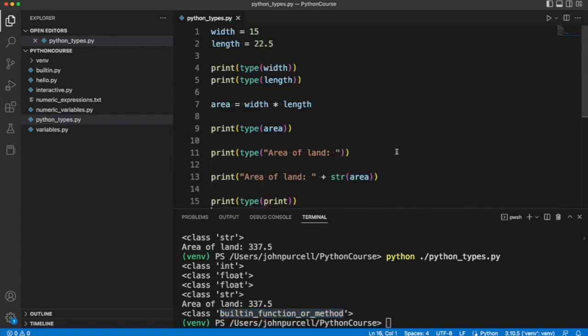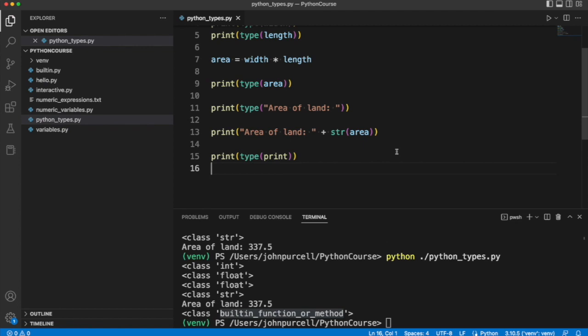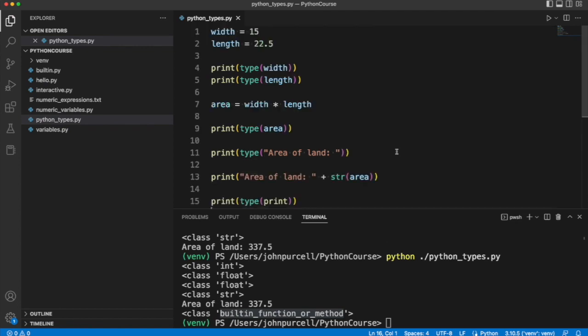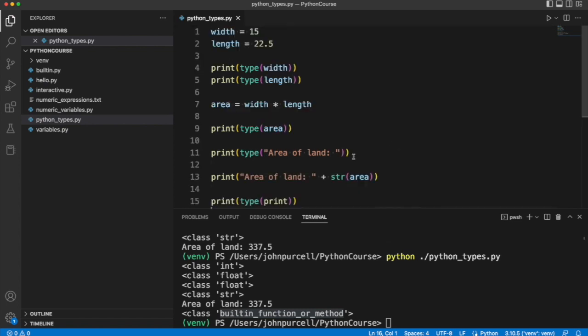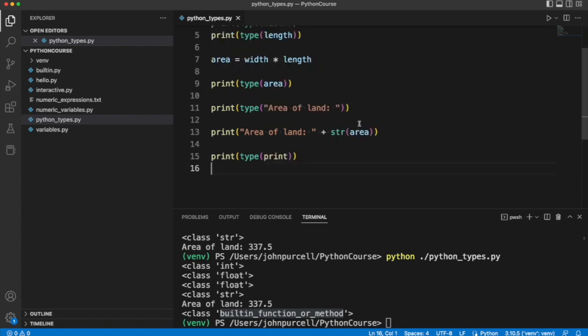What this is basically telling us is that print is a function. So again, there's no need to memorize anything here, but what it is important to do is try this out for yourself. You can use this program or some other program and try printing out the types of things and see what they are in your program.